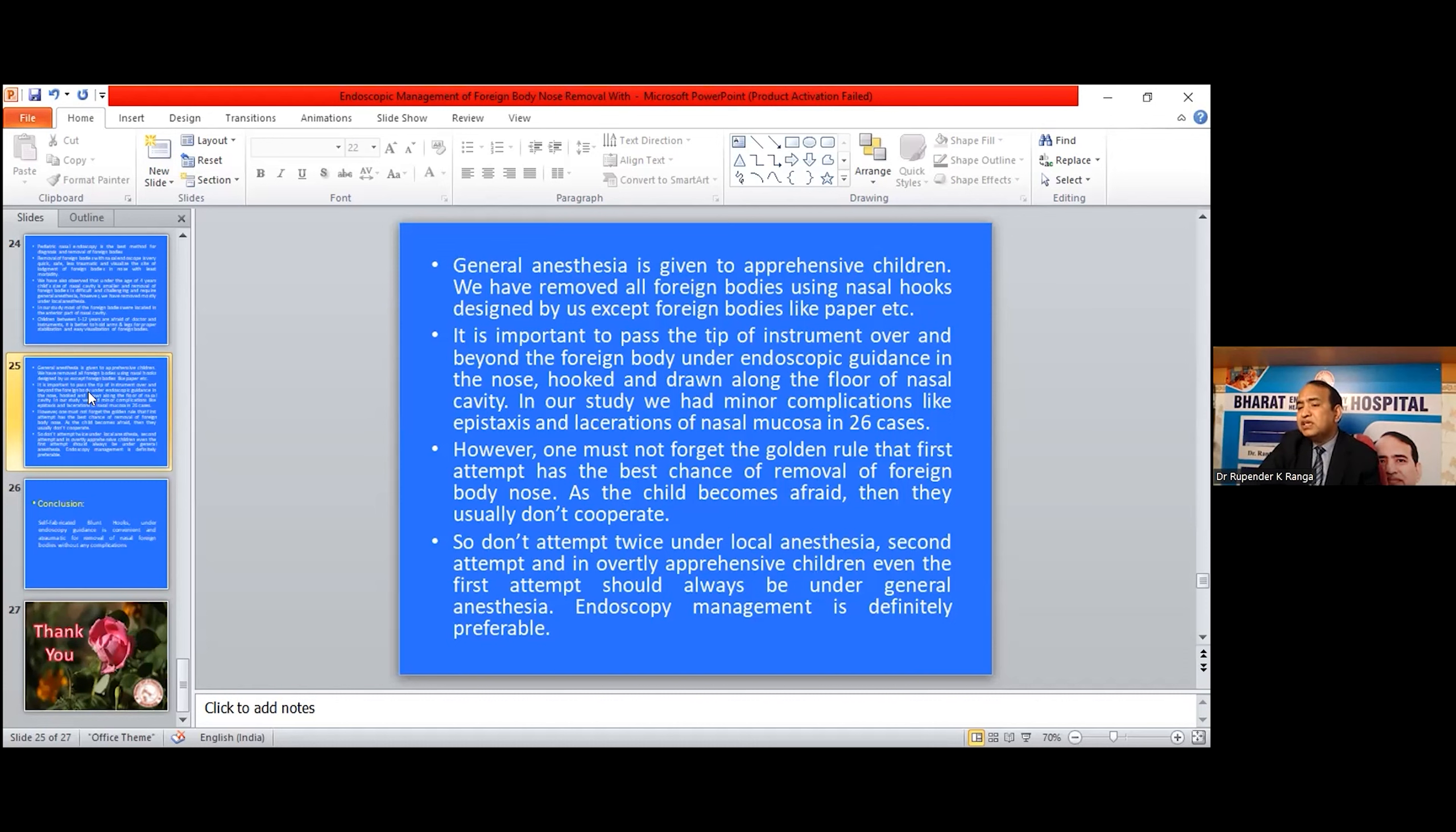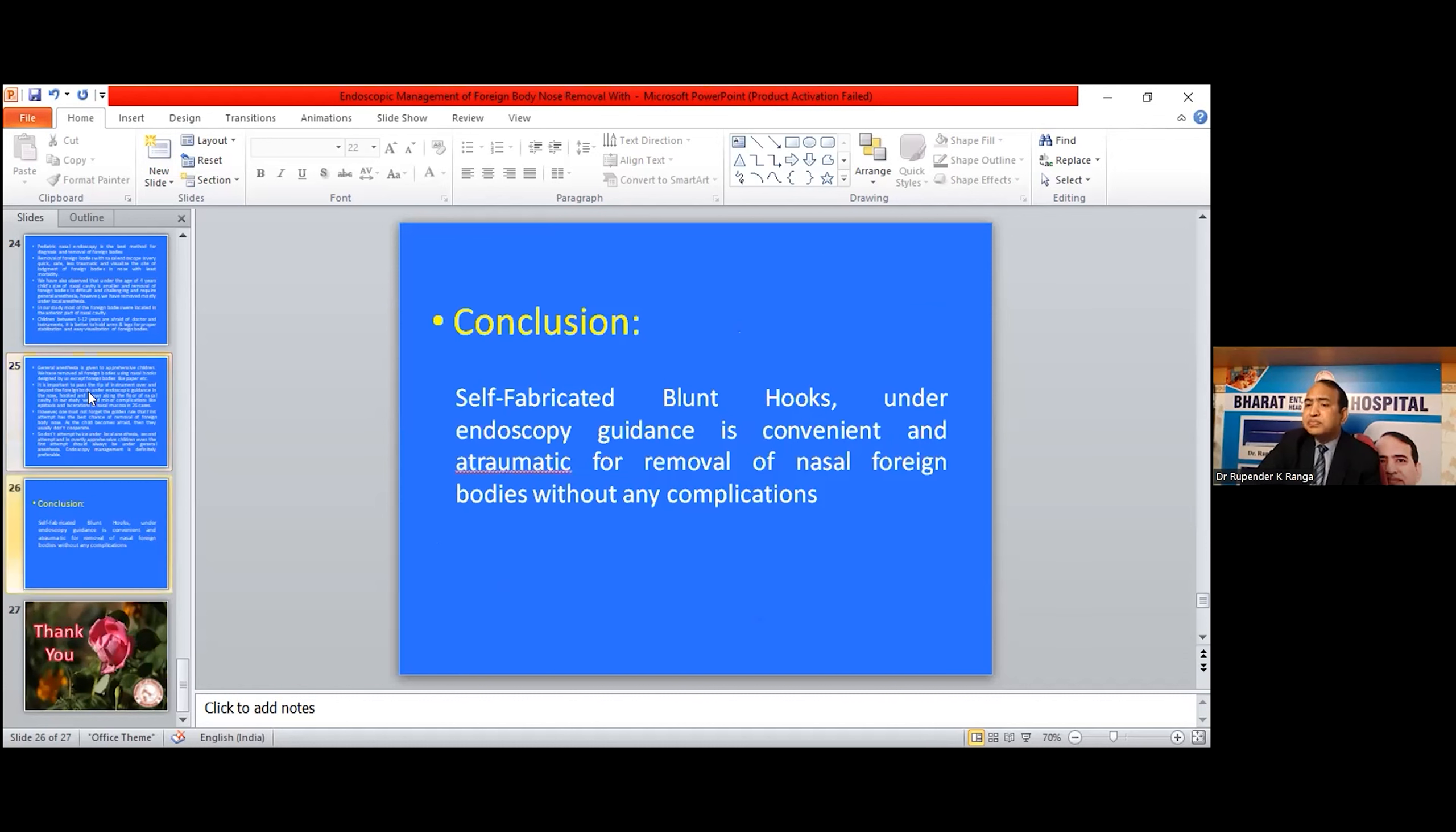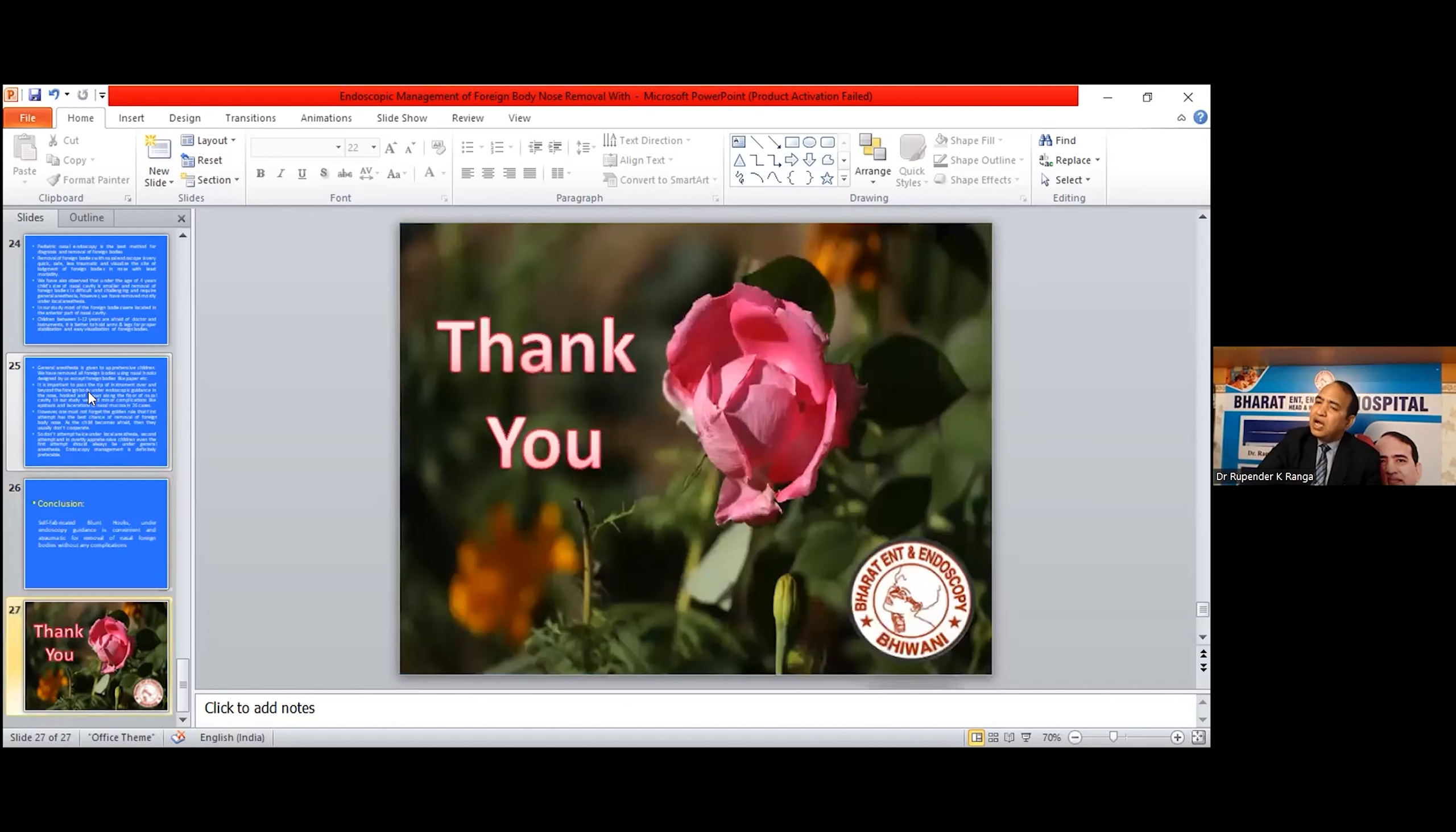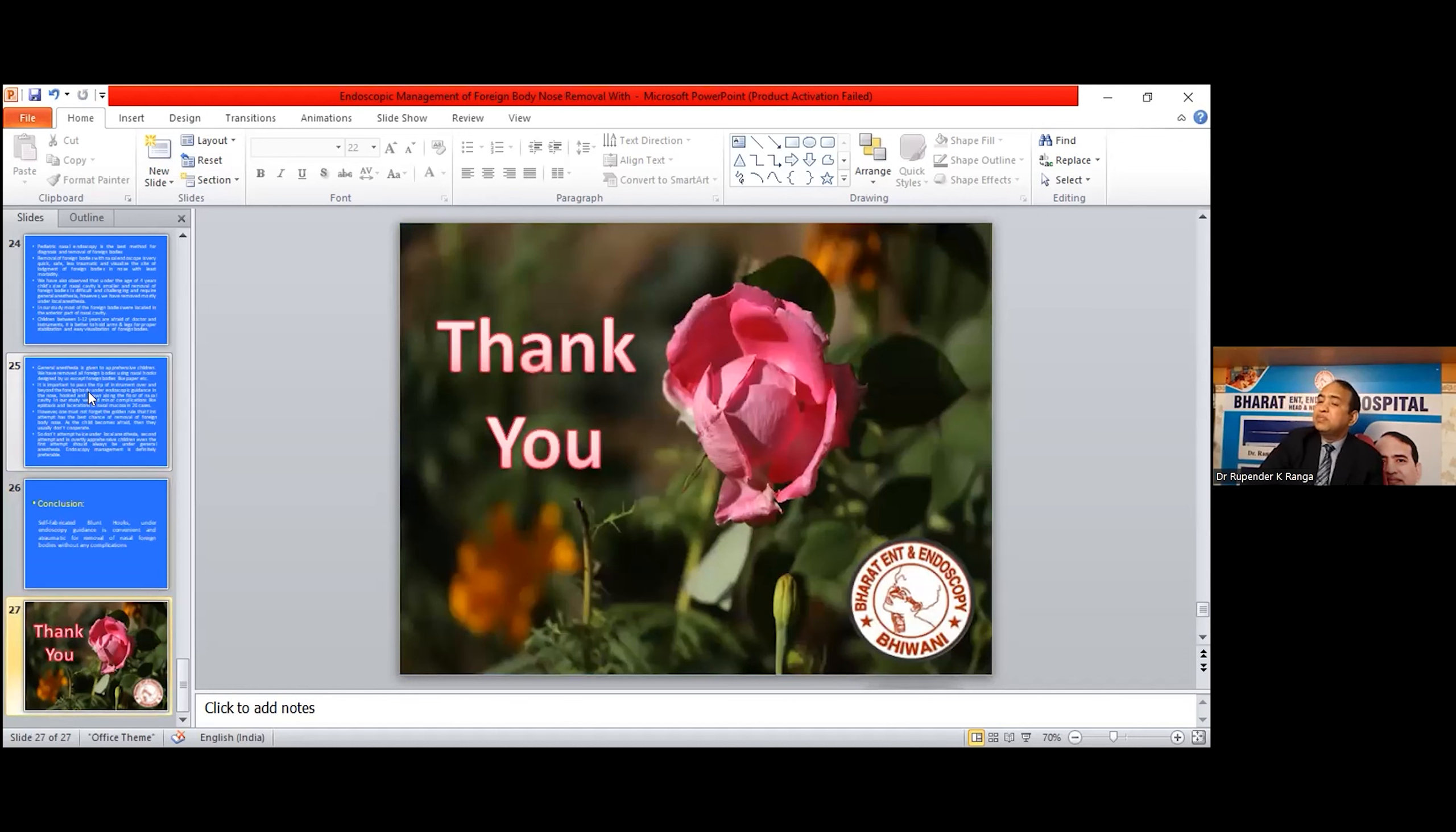Endoscopic management is definitely preferable. In conclusion, self-fabricated blunt hooks under endoscopic guidance is convenient and atraumatic for removal of nasal foreign bodies without any complication. I am thanking the organizers who gave me this platform to share my experience. And this is the last slide.